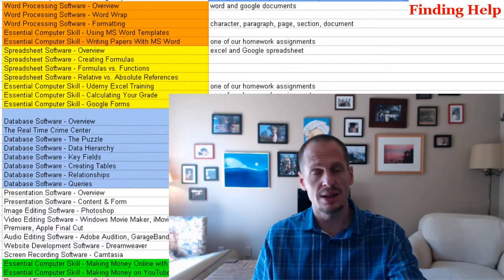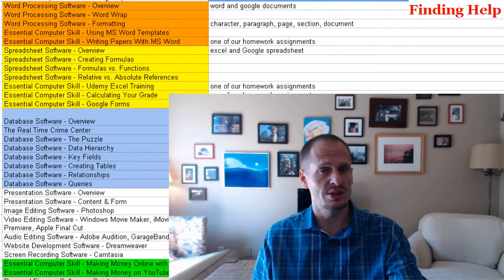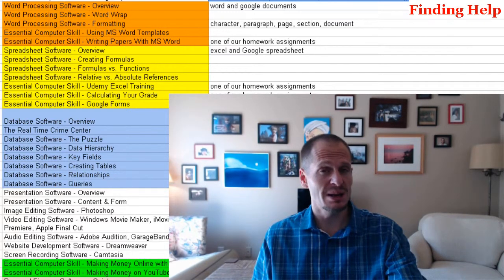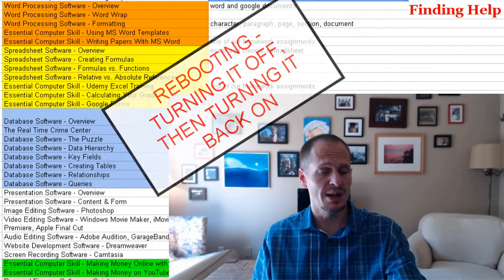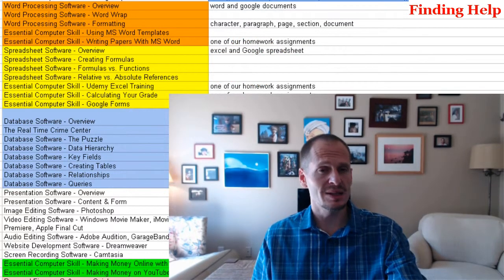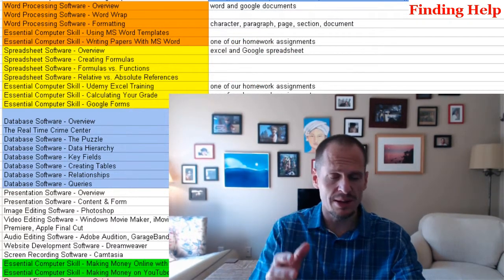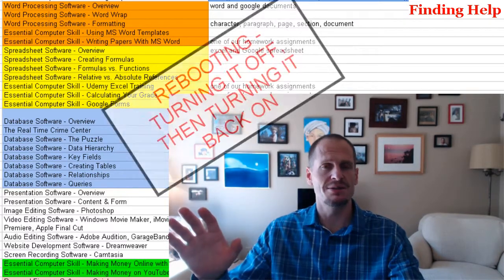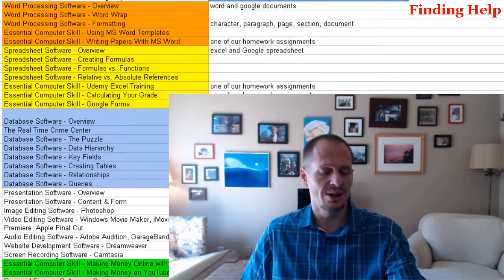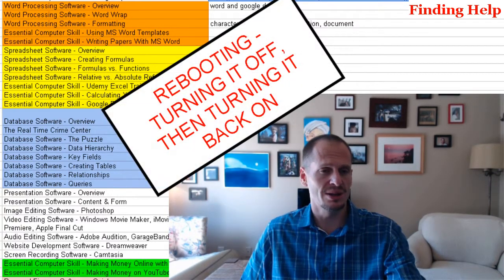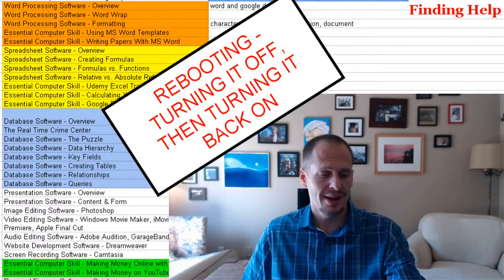Right-clicking and seeing what options came up was a good thing to do when stuck. Similarly, still to this day, sometimes I forget that just rebooting a computer — turning it off and turning it back on — will sometimes fix problems. If my computer is not doing something I want, I'll just restart it. Often it fixes it. Rebooting is also a really essential computer skill. If your computer is acting up, just turn it off and back on.